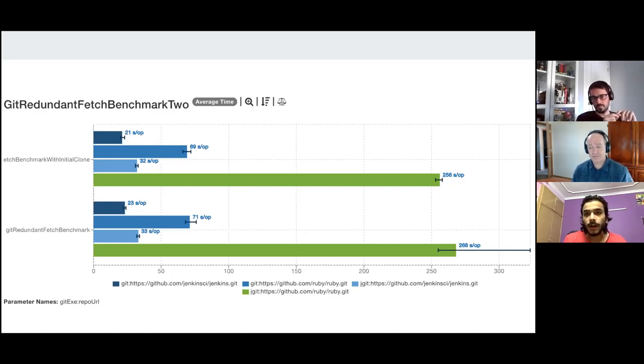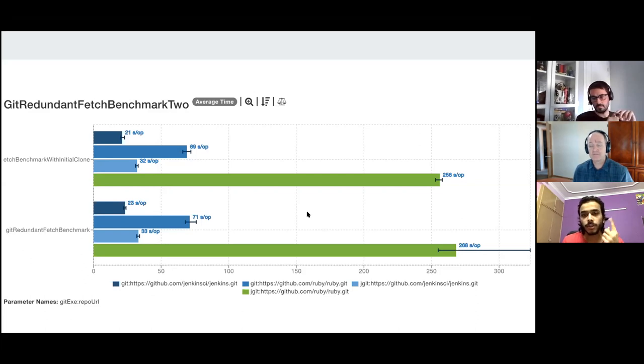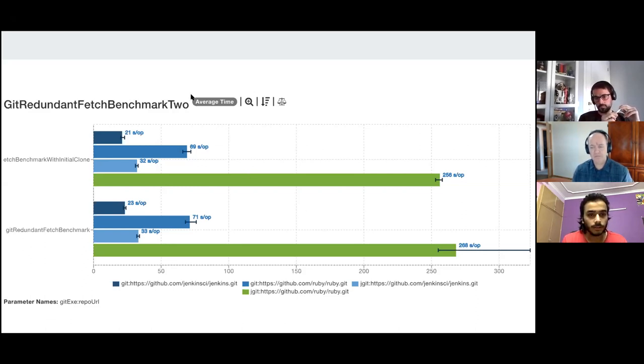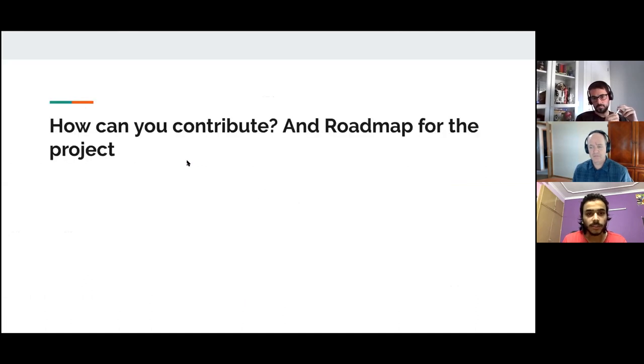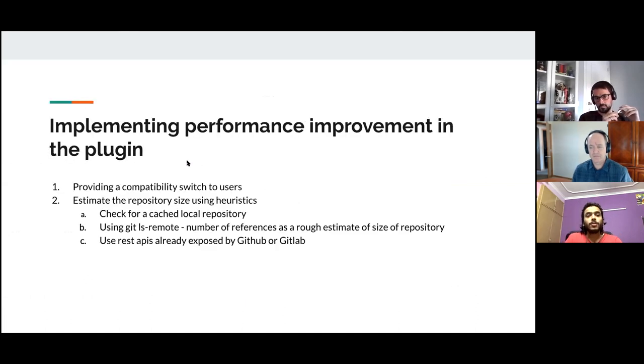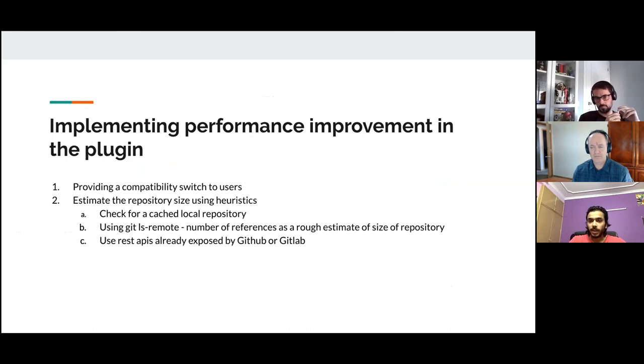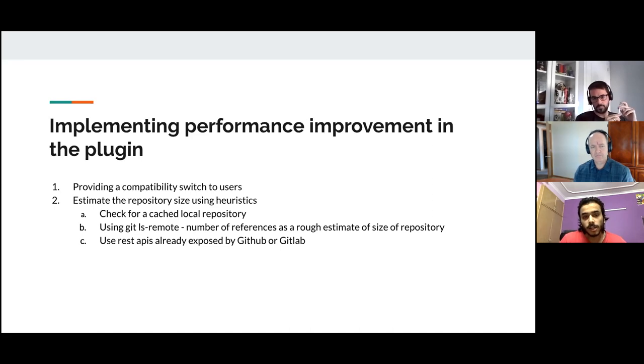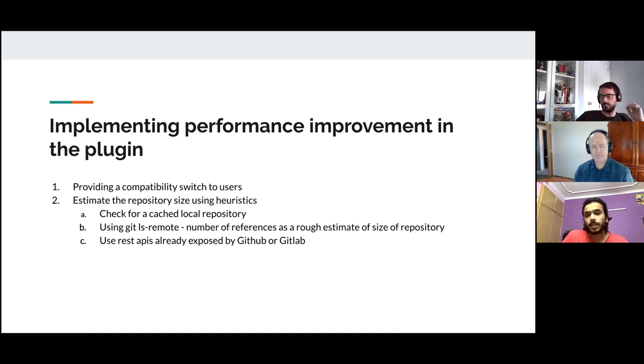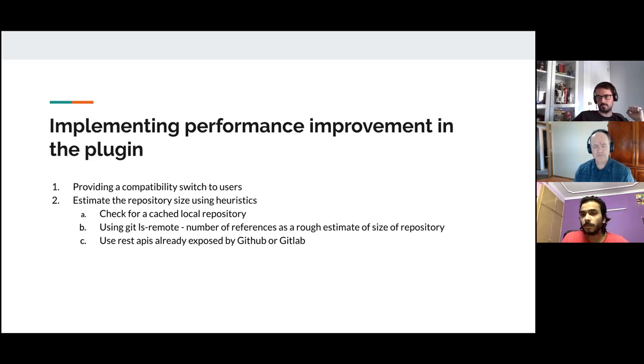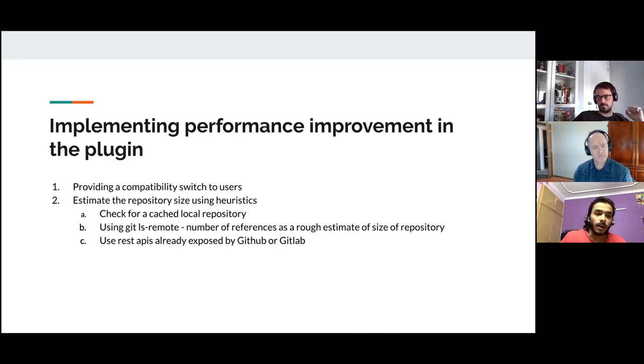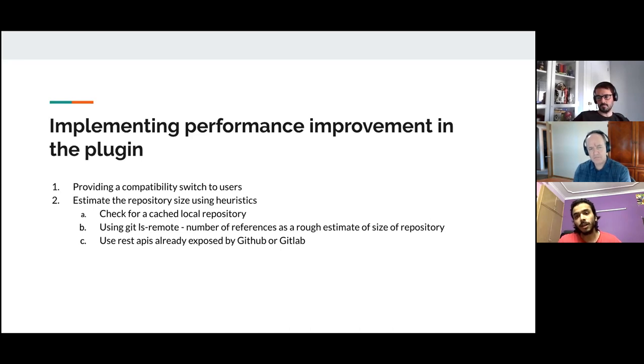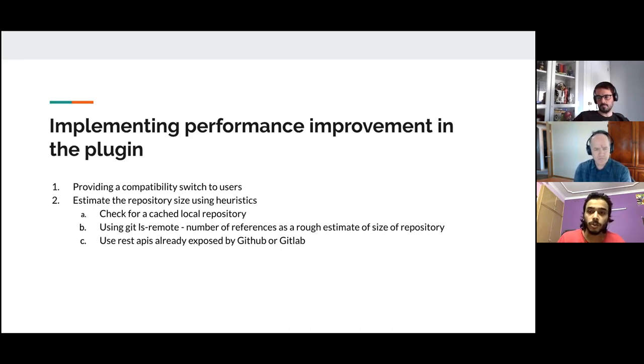So this was the second deliverable. First was benchmark. The second was fixing the redundant fetch issue. The third one would be implementing performance improvement into the plugin. This is going to be our way forward as well. The thing we know is that we are going to provide a compatibility switch to the users. I've shown you guys how we can put it in the configuration page. It's by default, we're going to enable performance improvement changes in the plugin. A user can by choice revert to the old plugin if they want to.